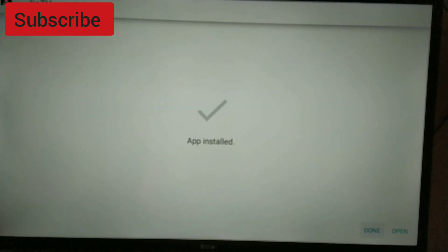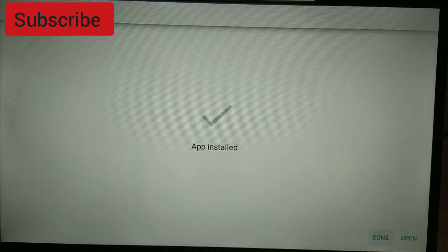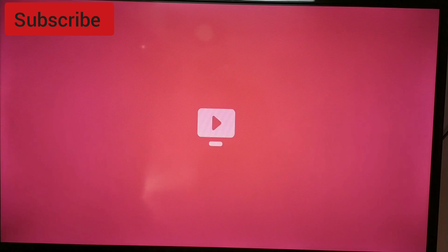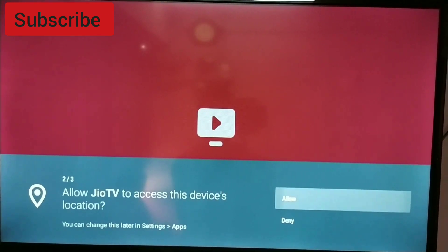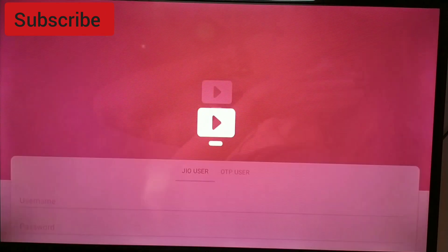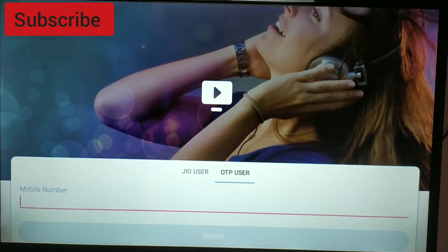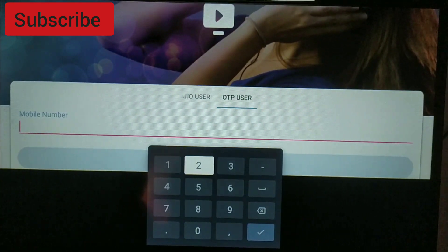It got installed — let me open it. It's just getting loaded. Here you can see a pop-up message saying 'allow pop-ups' — just allow it.